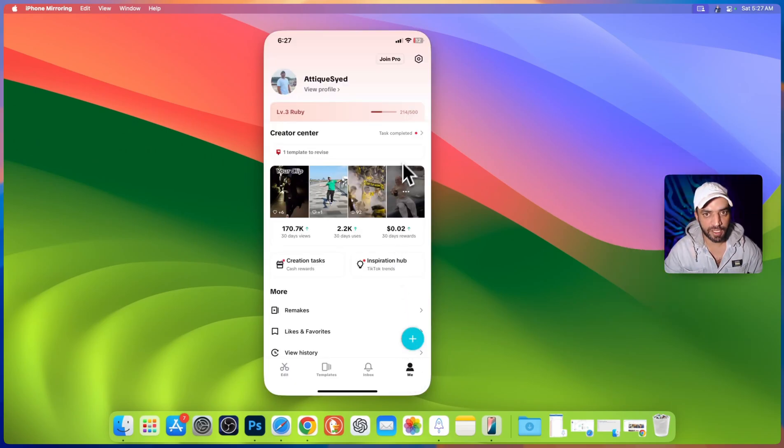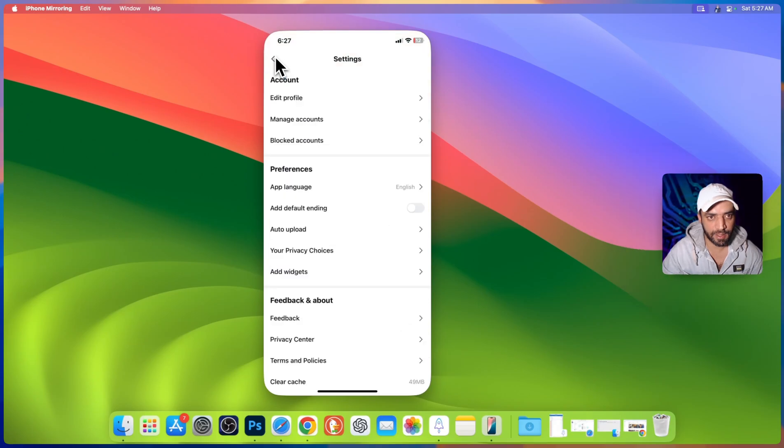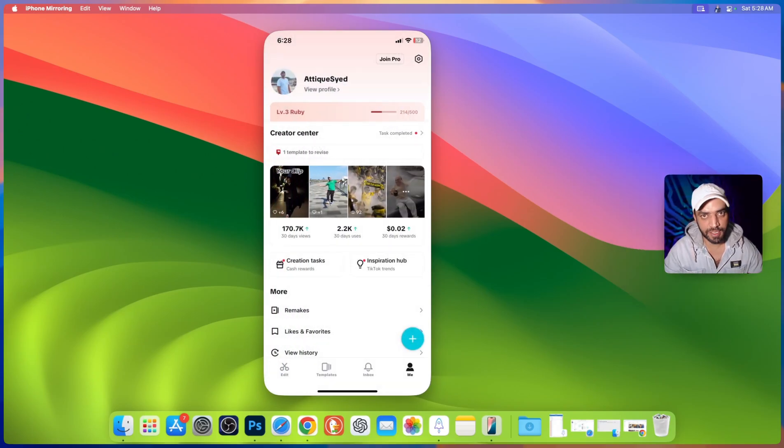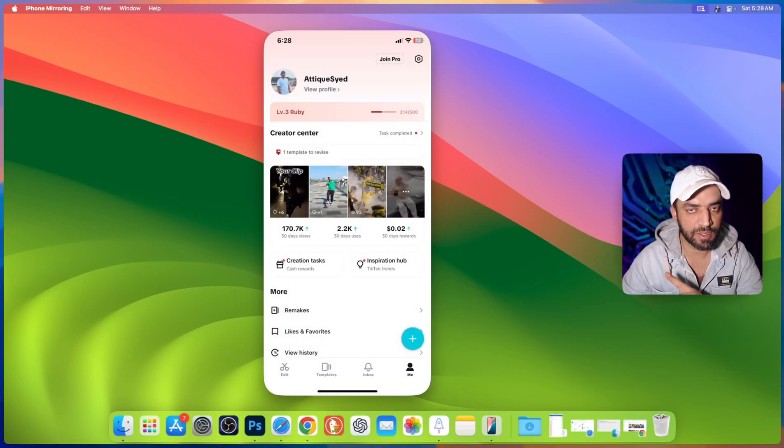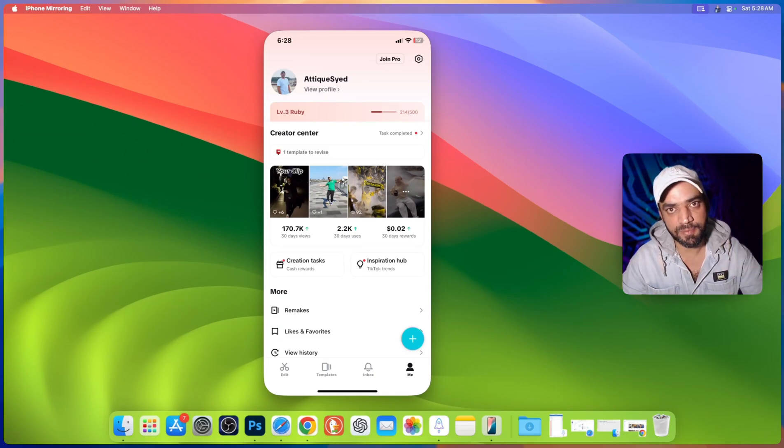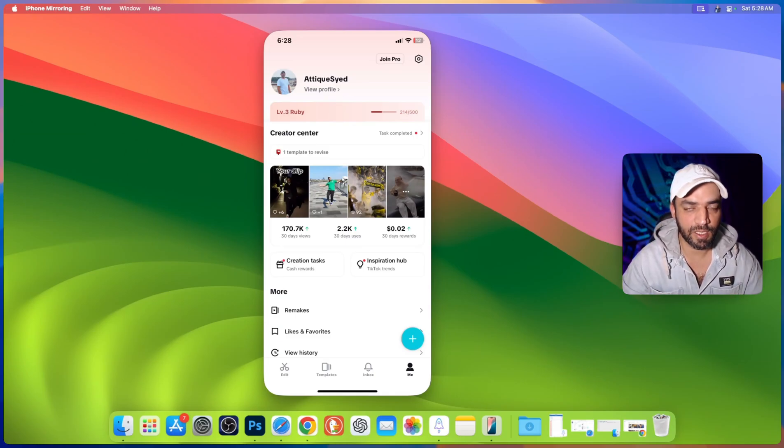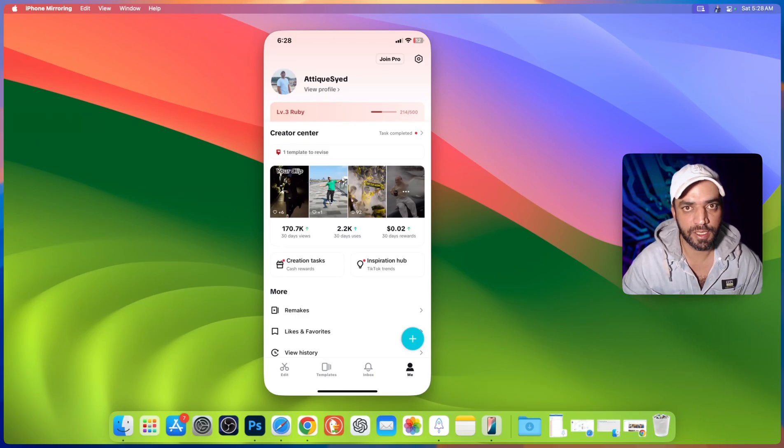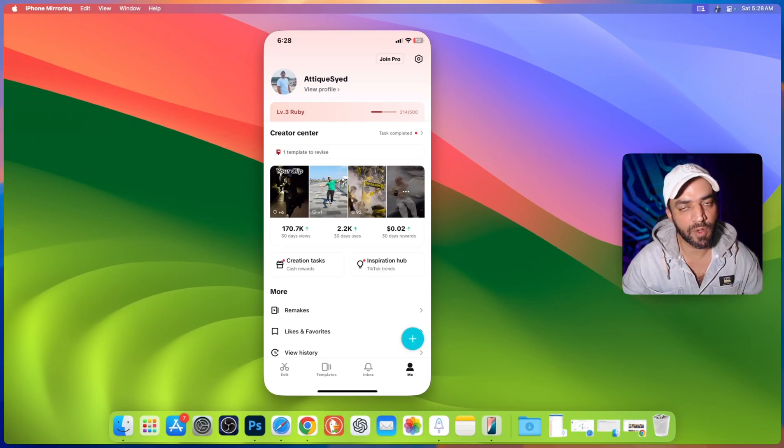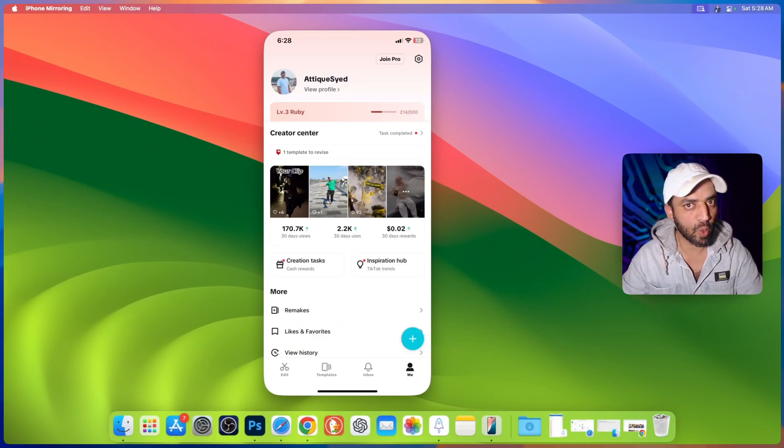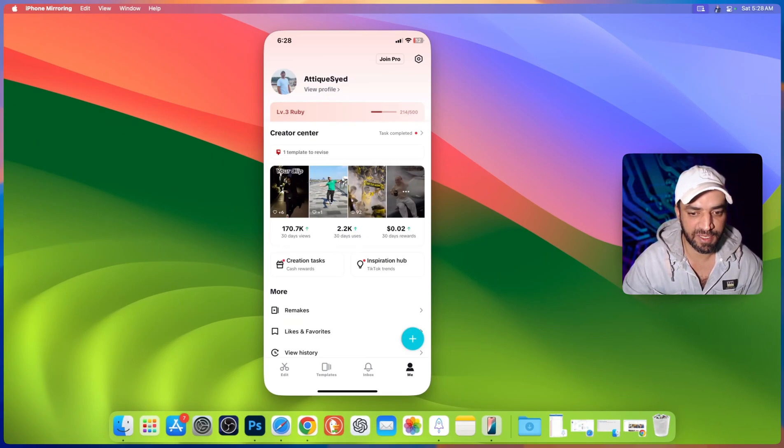So make sure you log in first of all to CapCut and if you are not a CapCut creator then watch this video in the card. I will paste the link in the description and the pinned comment as well and you can also find this video in the end screen. So if you are not a CapCut template creator then just go watch that video first and become a CapCut template creator.